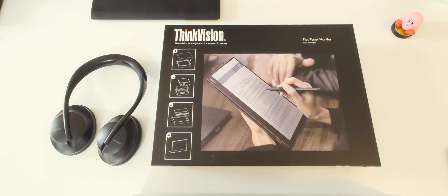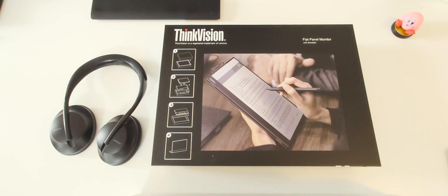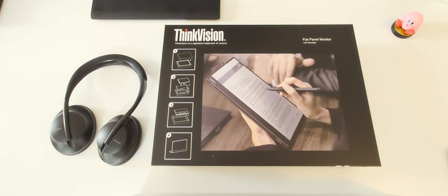Hi, so today I want to review ThinkVision monitor M14T and I want to show you how to connect it to your new M1 MacBook.